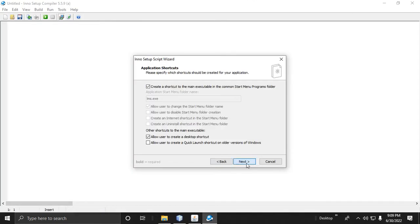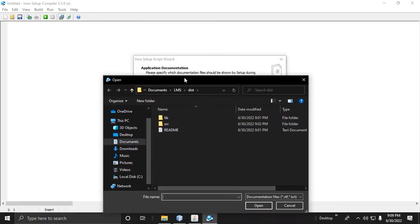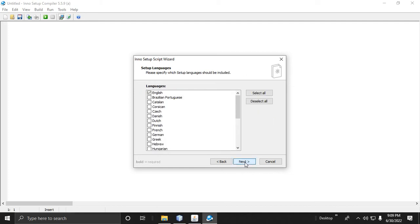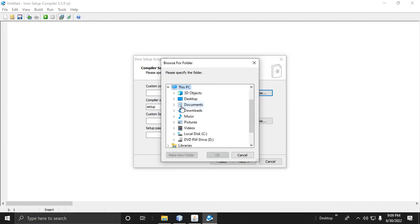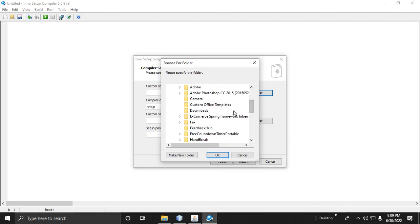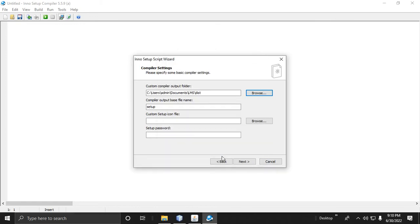Click Next through the wizard steps. Browse the license file — for example, a readme file. If you want to create a license file you can, but for now we'll use a dummy. Click Next, then set the custom compiler output path to Documents/LMS, and set the setup base name to 'lms_setup'.